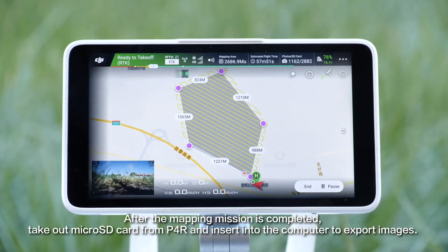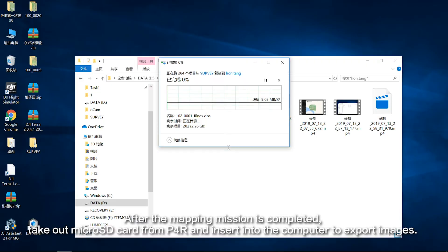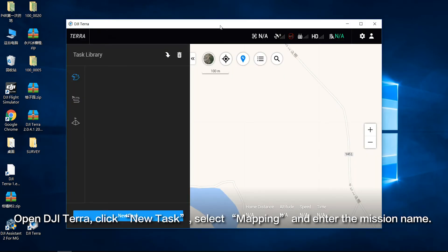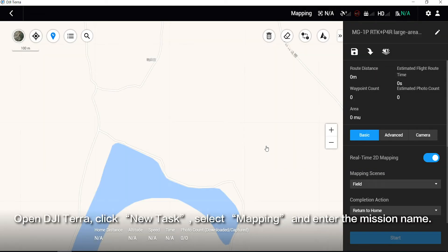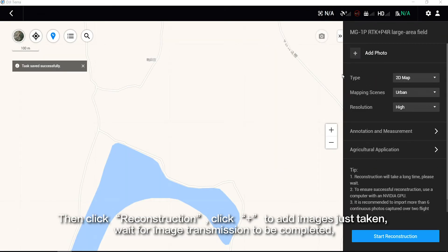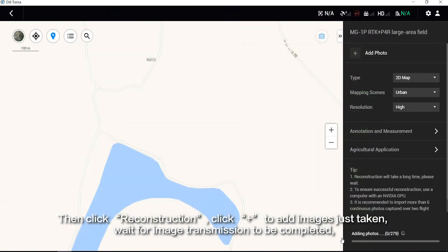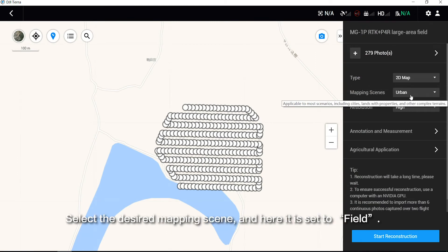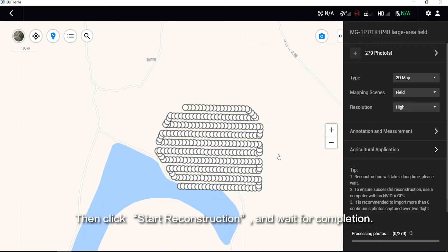After the mapping mission is completed, take out the Micro SD card from the P4R and insert it into the computer to export images. Open DJI Terra, click New Task, select Mapping, and enter the mission name. Then click Reconstruction. Click Plus to add the images just taken and wait for image transmission to be completed. Select 2D Map as the reconstruction type, select the desired mapping scene — here it is set to Fill — and set Resolution to High. Then click Start Reconstruction and wait for completion.